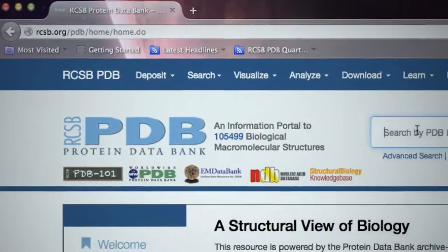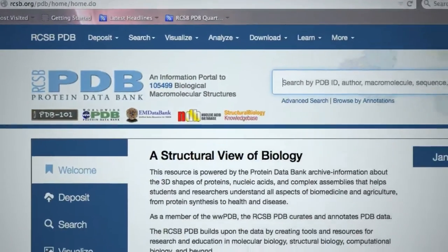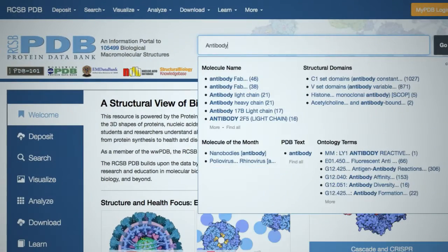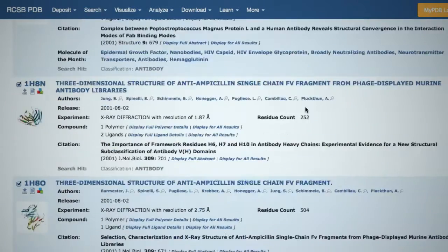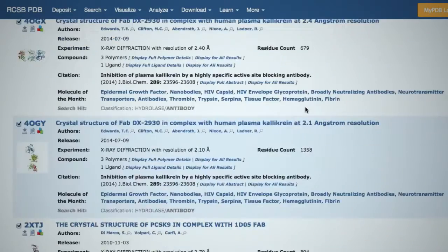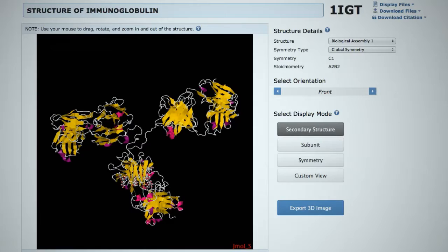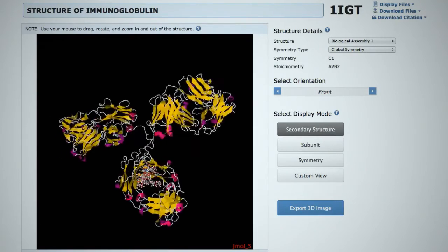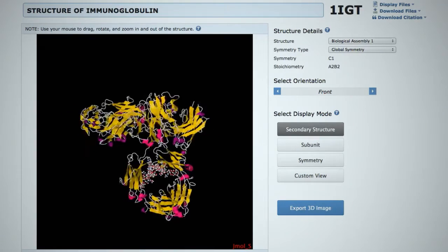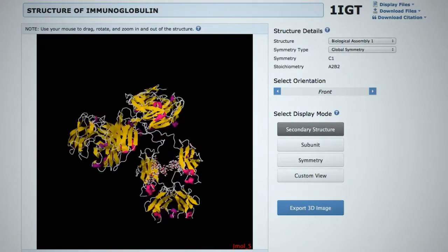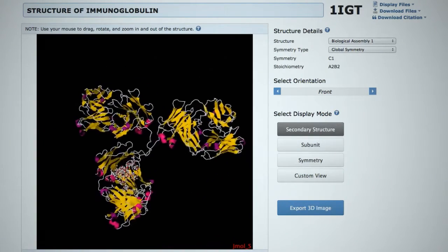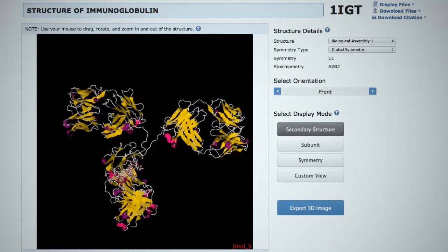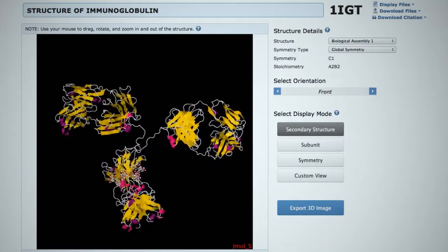The Protein Data Bank Archive, also known as the PDB, includes many 3D structures of different antibodies. Immunoglobulin IgG is the most common class. They have a distinctive Y-shaped structure and two binding sites for the antigen molecule it specifically binds.